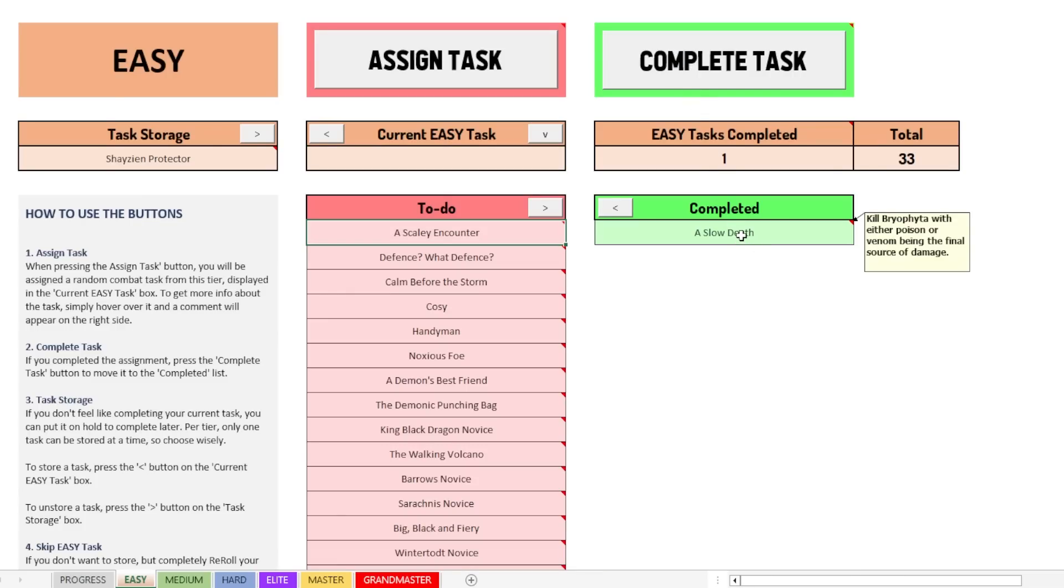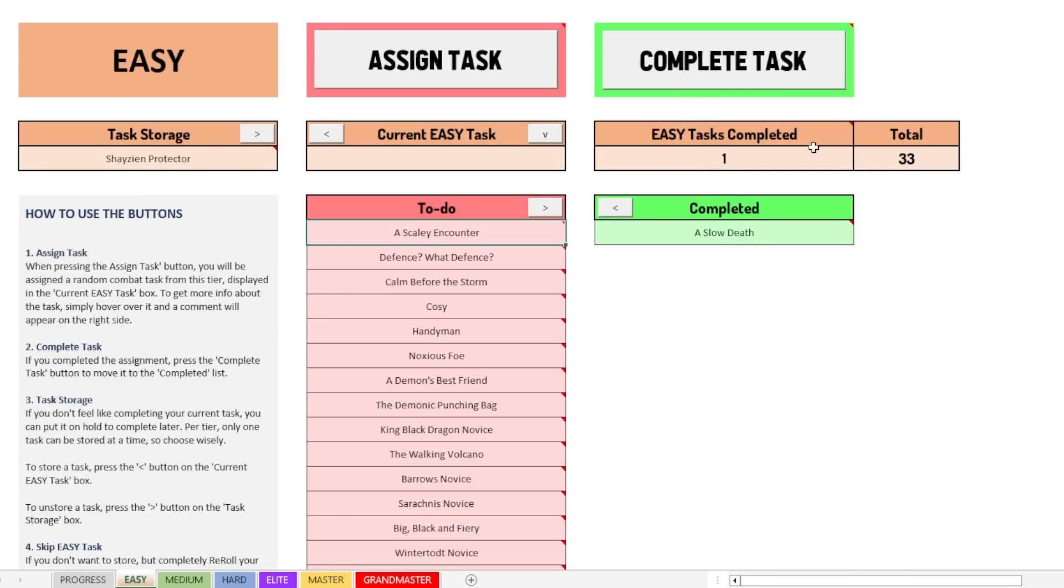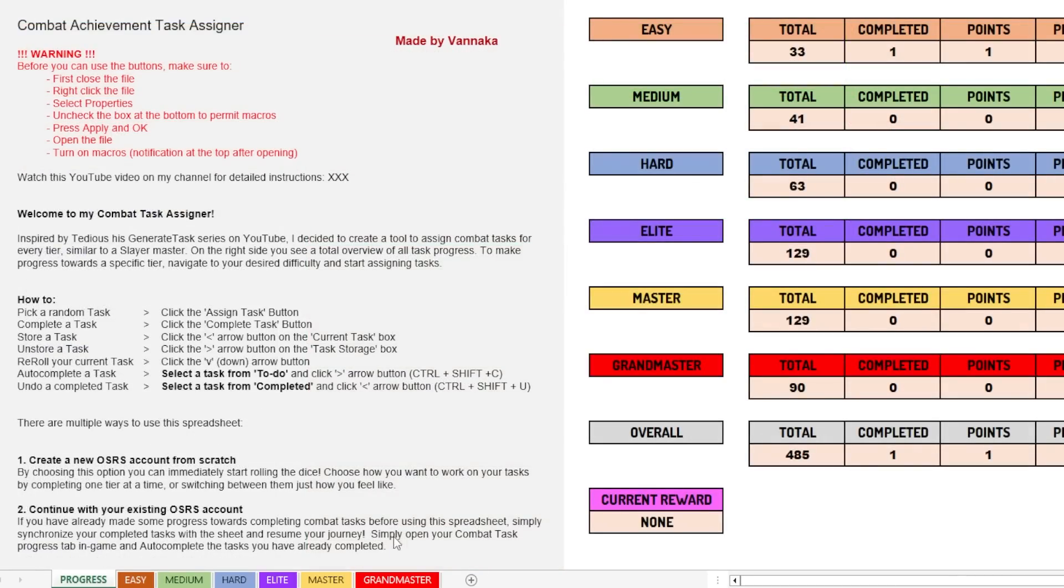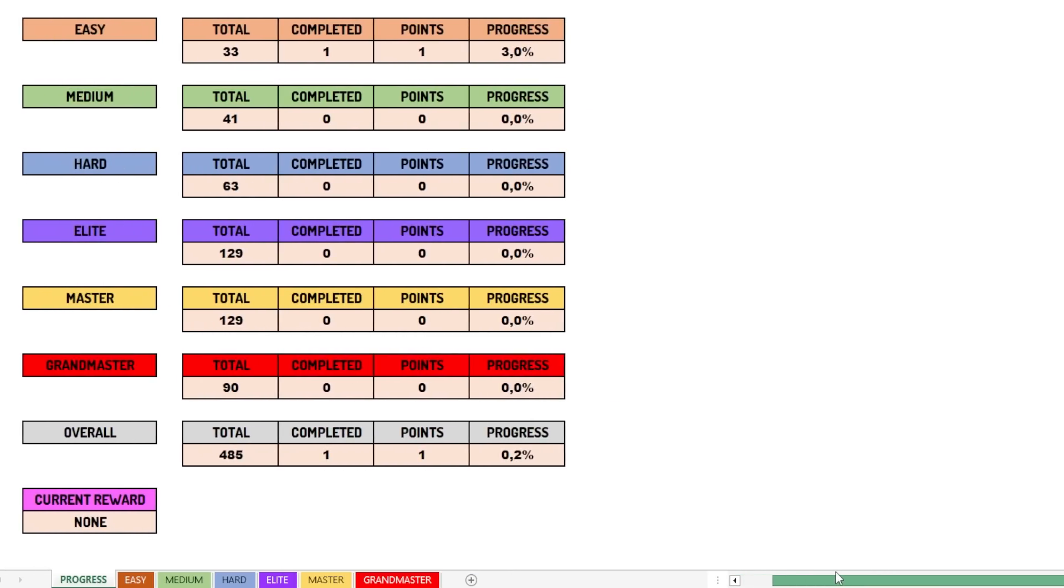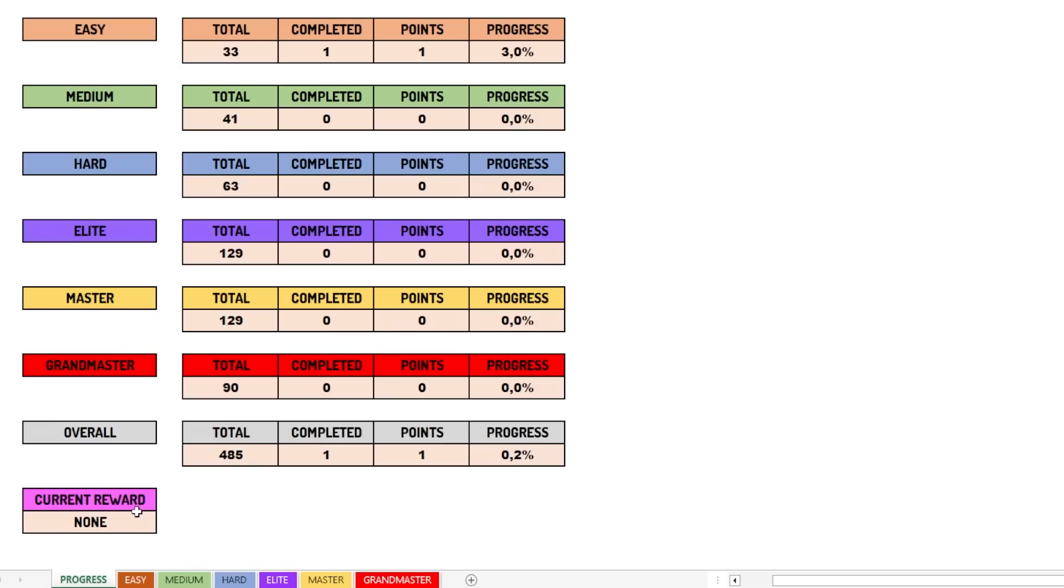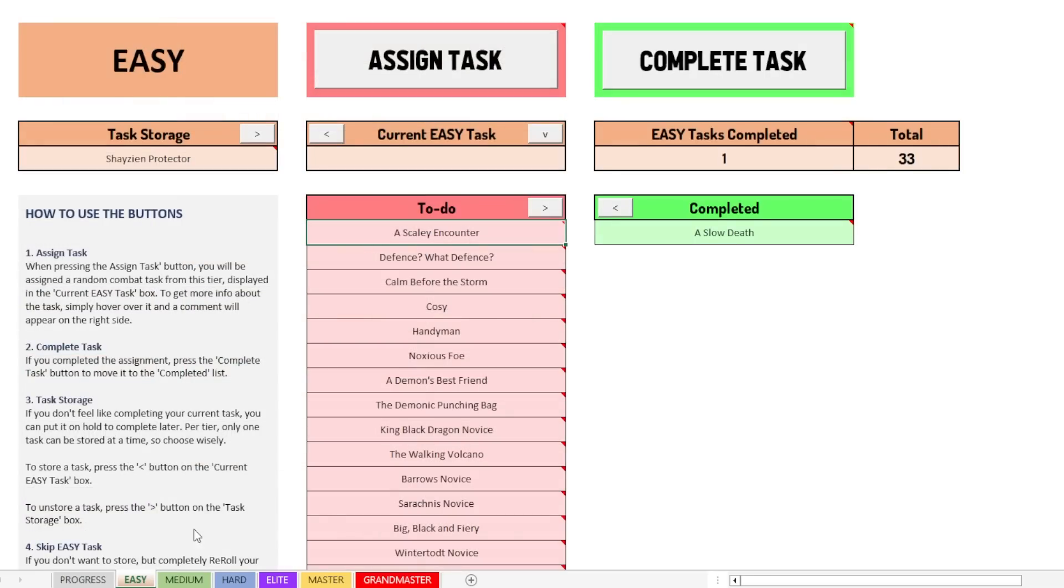Then you can see that the easy tasks have been updated. It says we have completed one easy task now and there's a total of 33. If we now move back to the progress tab and let's scroll a bit to the right, you can see here that we have done 3% of all the easy tasks. We have completed one easy task. We go 1.3% that is overall 0.2%, but we have not hit any rewards yet. So the current reward tab is still at none.